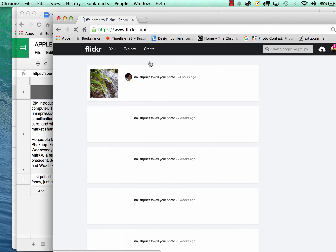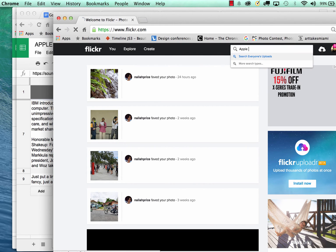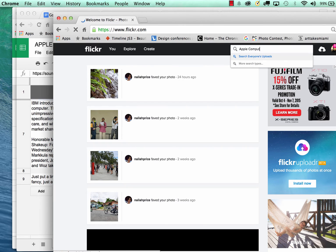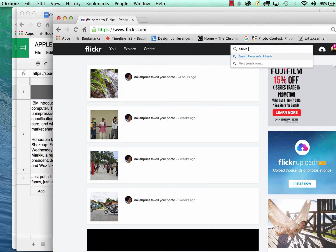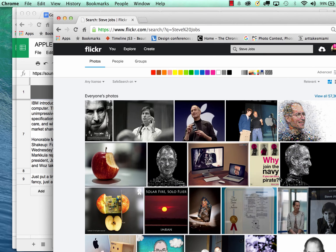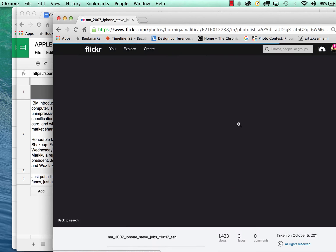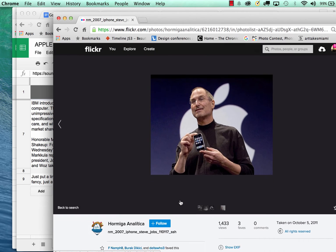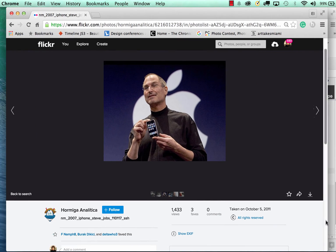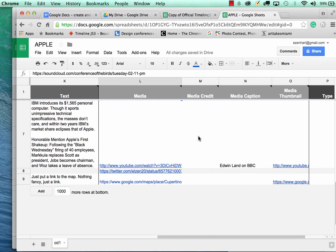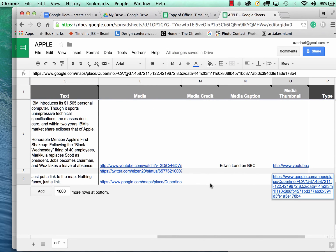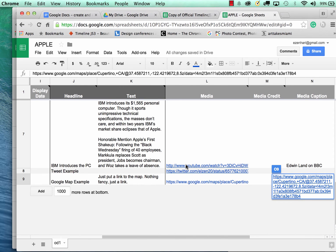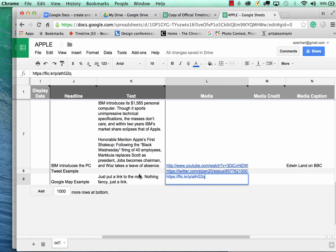So if I go to Flickr, and I'm just going to do Steve Jobs and just do a search. Let's say I just grab this photo. You can simply click this button here. The picture is a little small, but you can just copy this link over here. And maybe under the media I'll just paste that in.